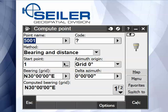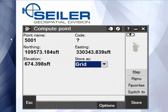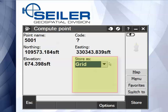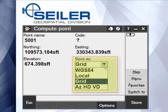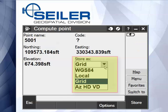As soon as you hit calculate, it shows you the coordinates of the point you want to store. You can choose whether you want to store it as a latitude/longitude, a WGS84, depending on your coordinate system, a local coordinate, a grid coordinate, or just store the raw measurements as azimuth, horizontal, vertical. Be sure you hit store.